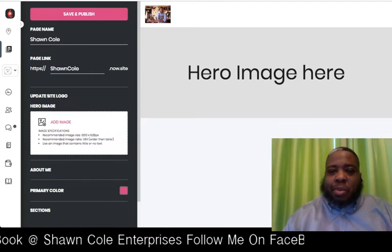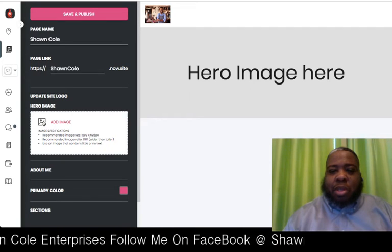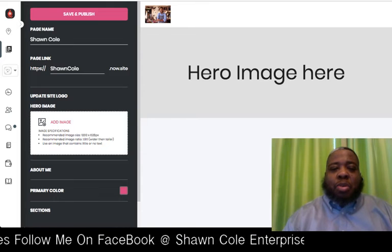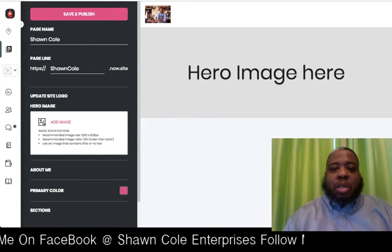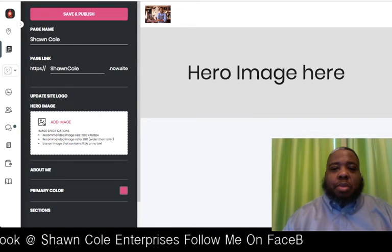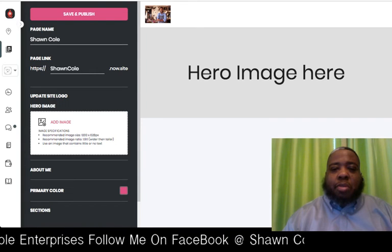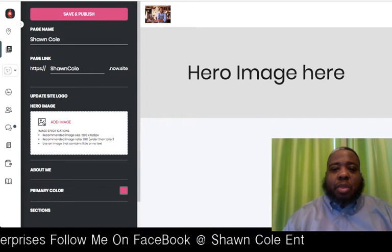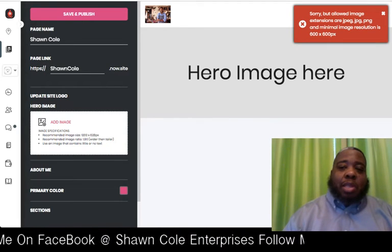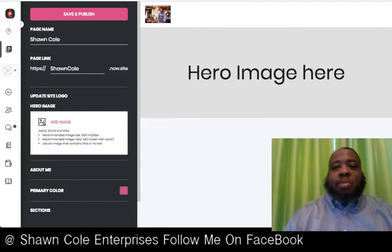Most of the stuff I have are smaller images because most of the landing pages I build are geared toward mobile phones. When you click on an image that is not the correct size, it will tell you it's not the proper size — you'll get that message. So I'm going to skip that step and go grab an image from Shutterstock.